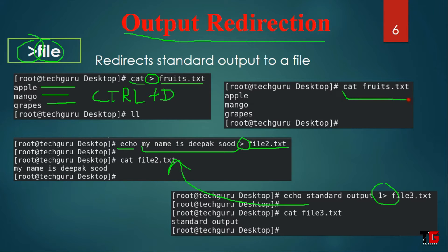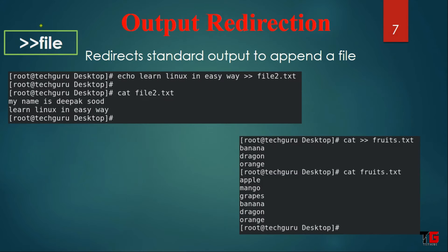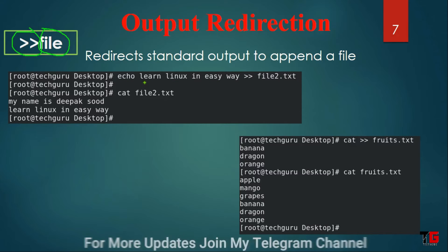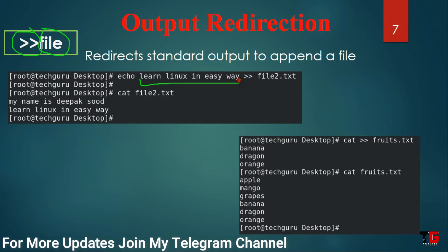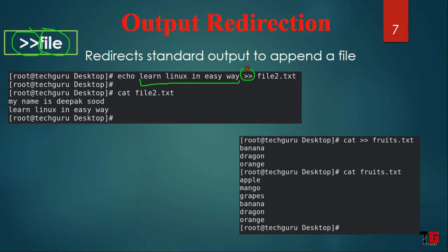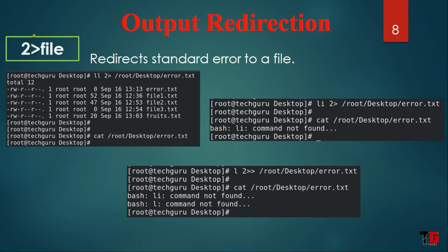When you press Ctrl+D it will save the file. Then we read the file and it will show the content. If we want to append the same file we use two greater-than symbols then the same file name. In this example we write the content in the file using the append symbol. It will save in the same file. As the same, we use the cat command with two greater-than symbols and it will save in the same file. If we want to save the error in a different file then we use the two greater-than symbol — it will redirect the error to a file.